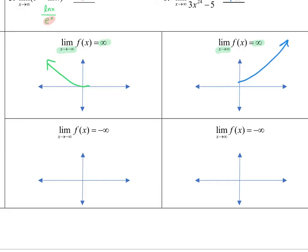As x approaches negative infinity, my y's are approaching negative infinity — as I move left, x approaches negative infinity and y will approach negative infinity as well, taking a downward turn. And on the last one, as x approaches infinity, my y's would be approaching negative infinity, so as I move to the right the y's would be decreasing — pointing downward like this.